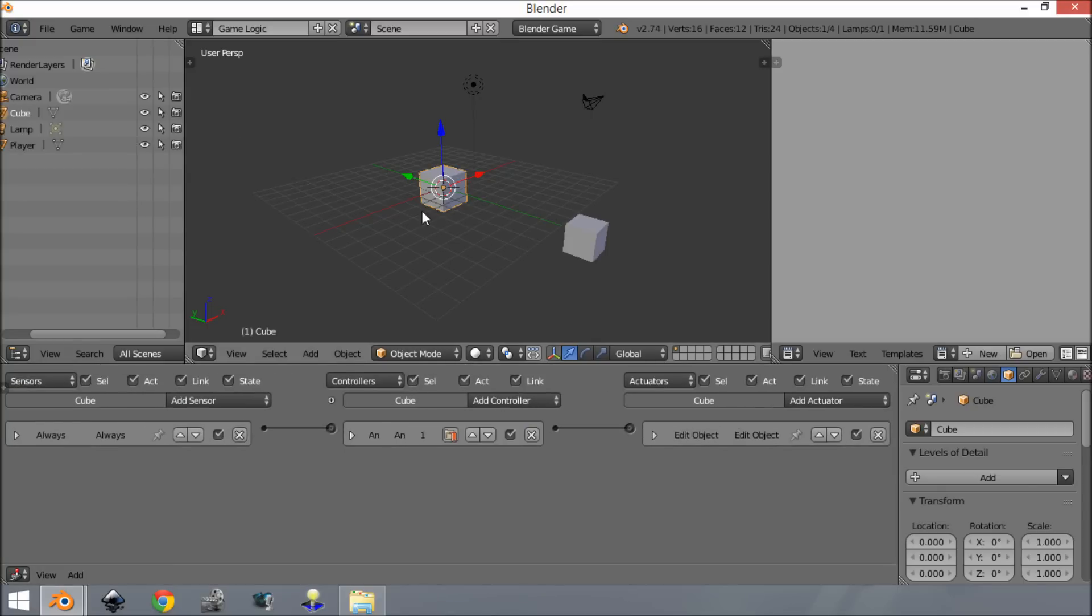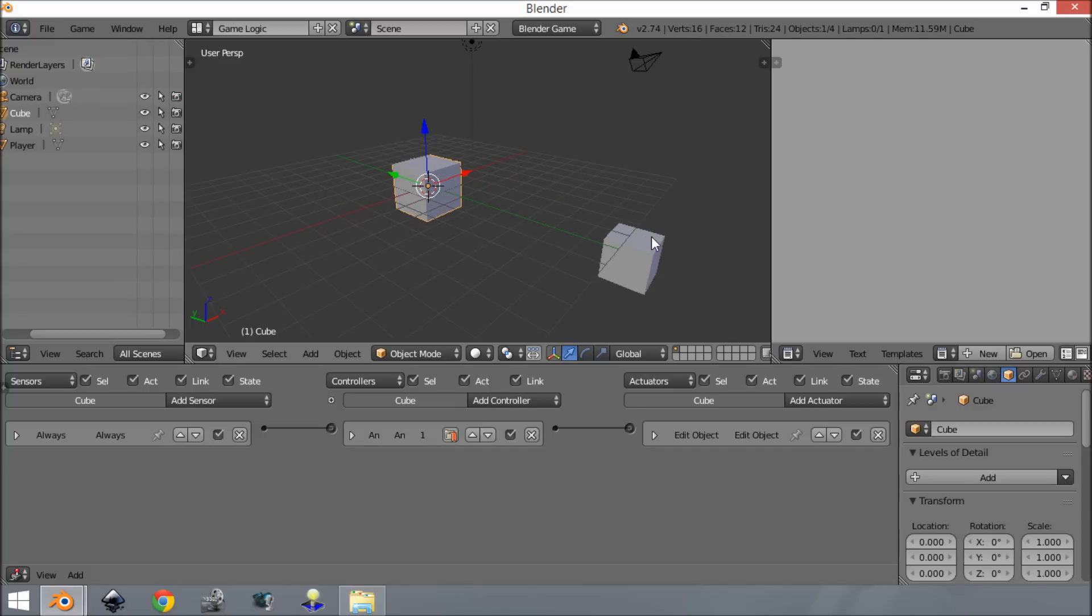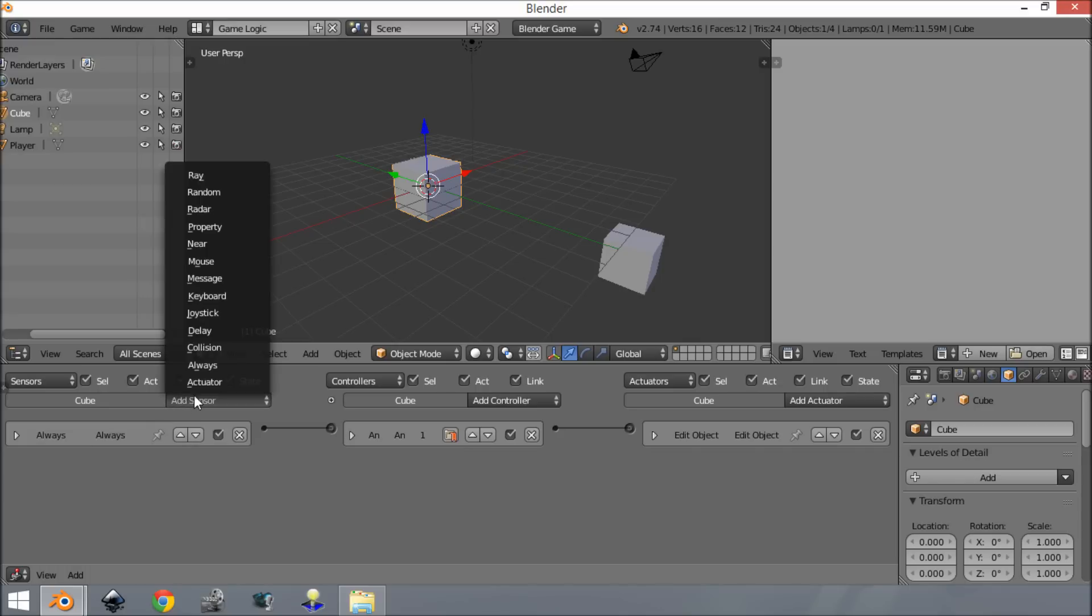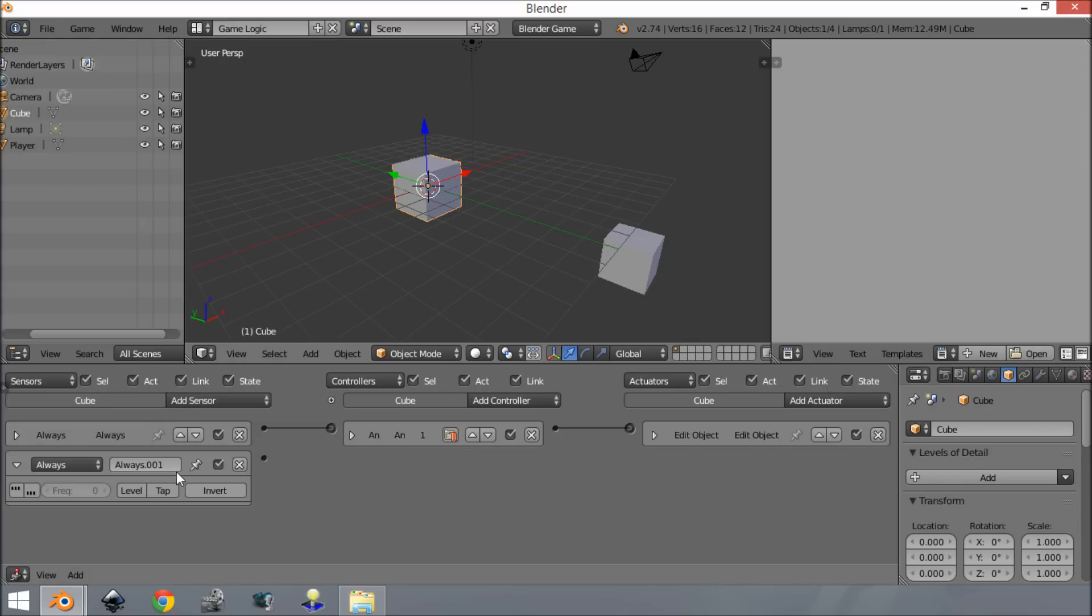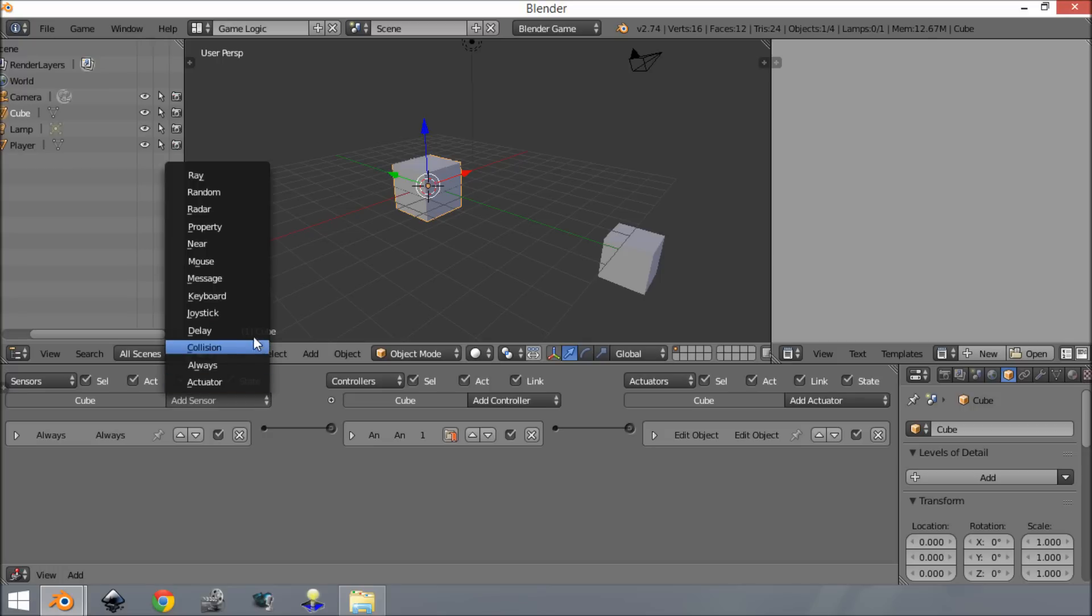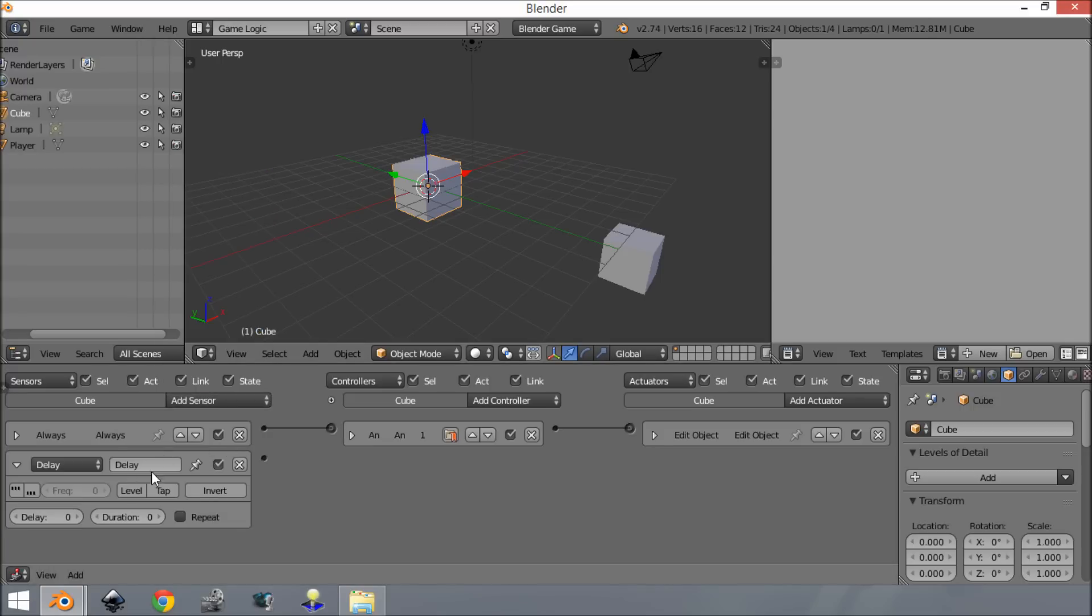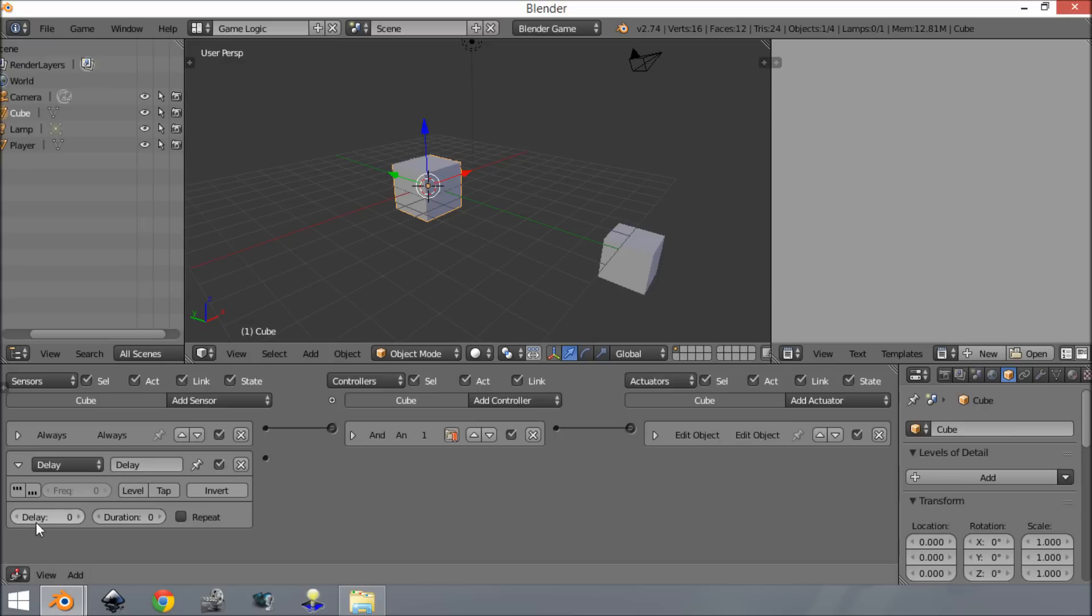Now that that's set up, we want this to randomly pick times to shoot because we don't want it to be constantly exactly the same - that's boring. You can't actually have true randomness, but you can make it look random. We're going to add a delay sensor with a delay of one and a duration of one.